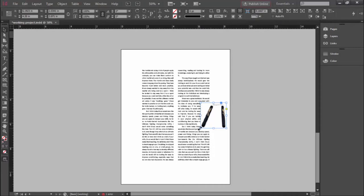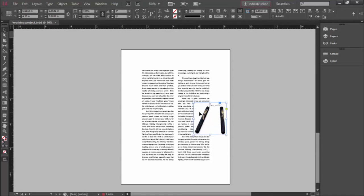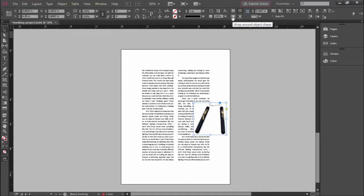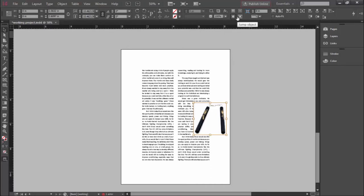When you have an image like this, you may want to do something a little more creative and fun and work with the actual image and ignore the white background. That's what this other setting is for. It's called Wrap Around Object Shape. Now it doesn't work right away. We can turn it on and voila, no change. But don't worry. We have to go a little bit deeper into the world of text wrapping to make this work.